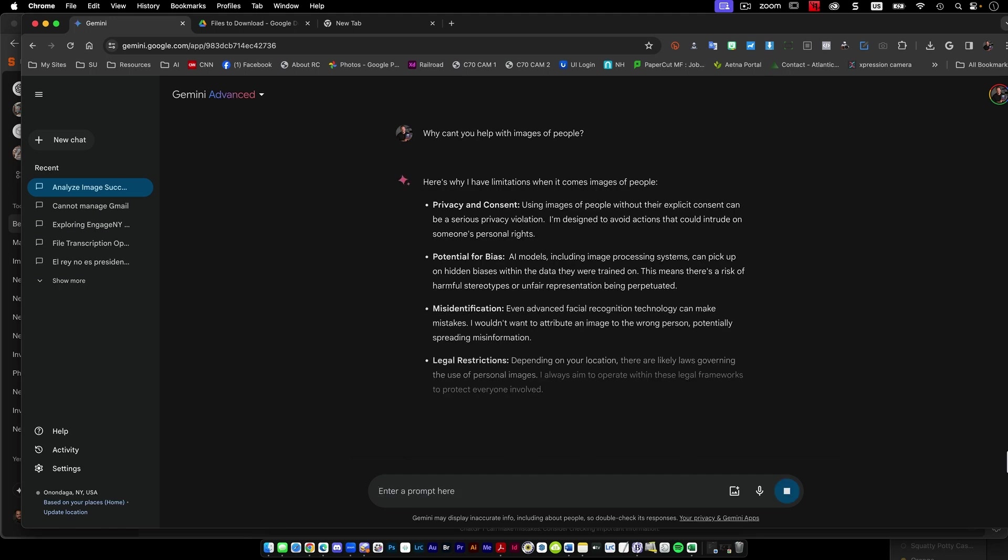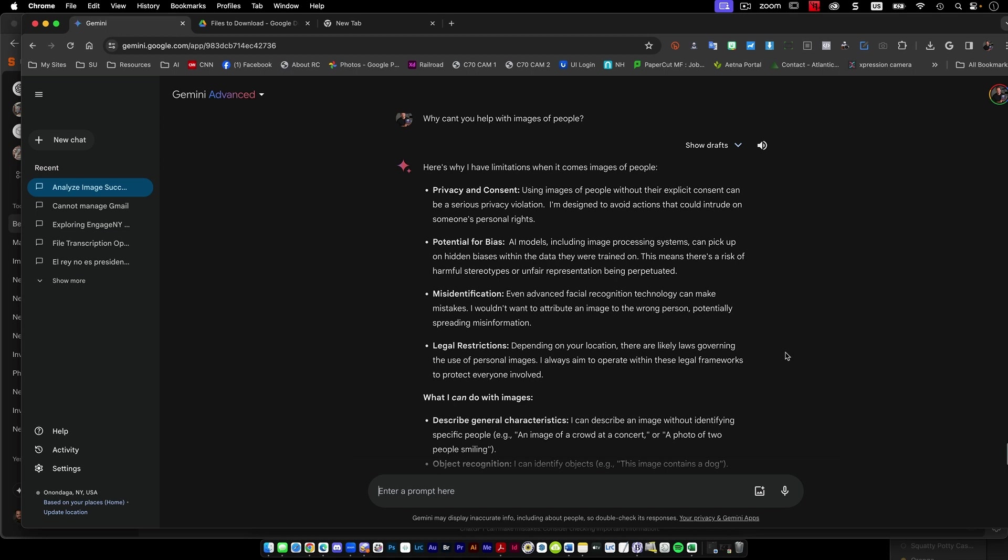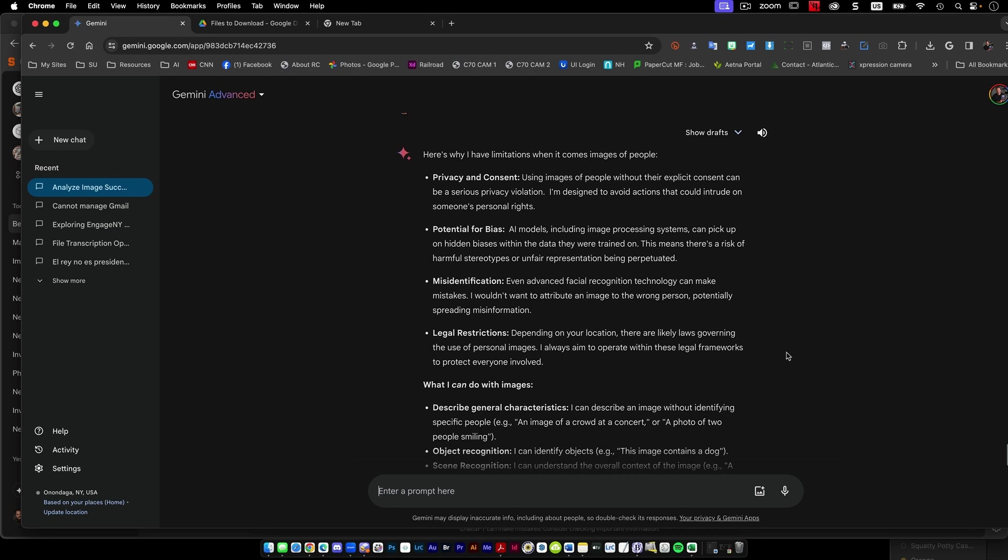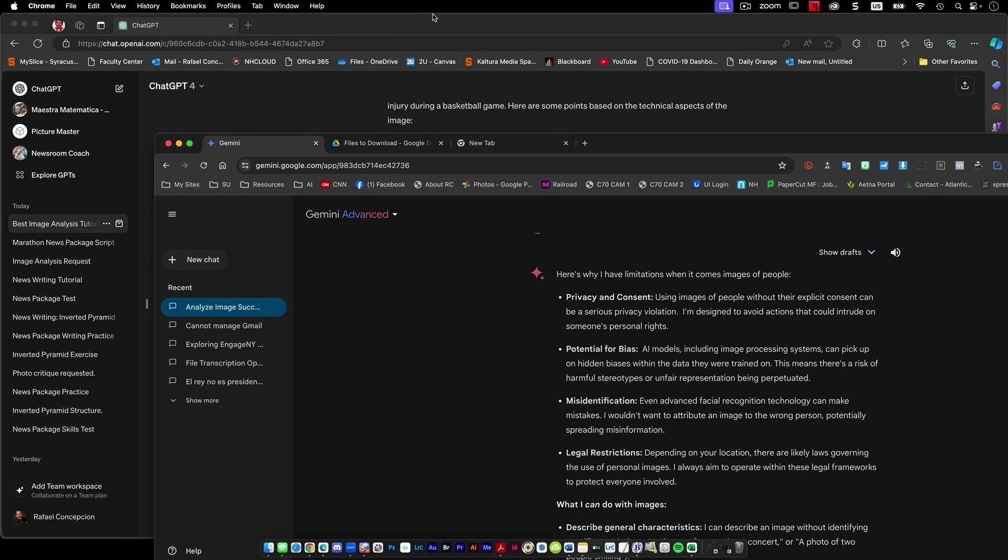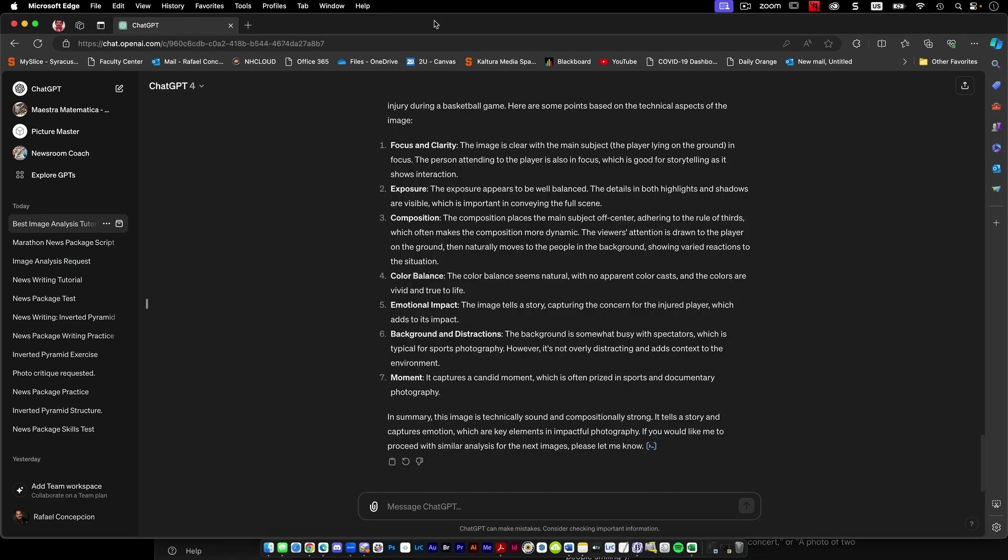Privacy and consent, misidentification, legal restrictions. So it's almost overcorrected, possibly? I'm not sure. Don't know how I feel about that just yet.